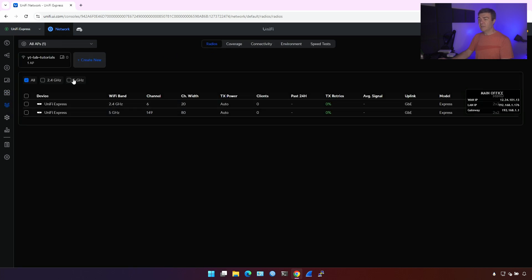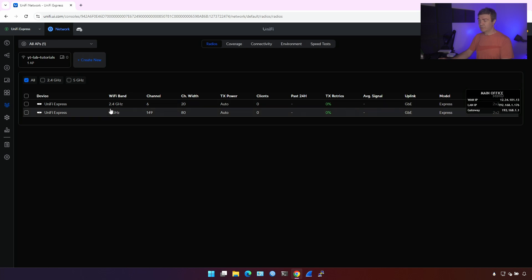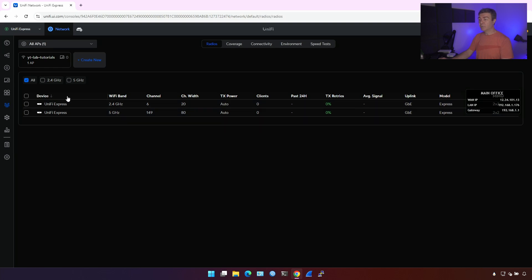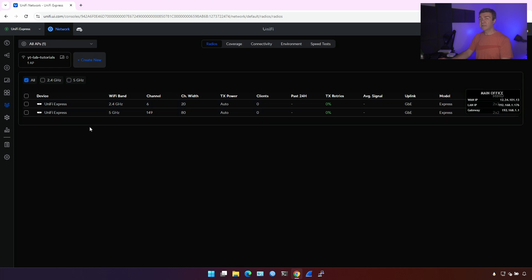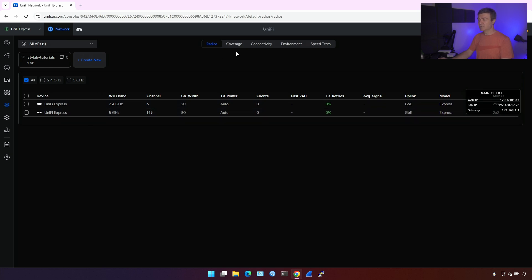Radio. In the radio, you can see all your access points connected to this controller. This being one and only access point in this specific UniFi Express right now, that's the only thing we see. If I connect another access point, we'll see that here as well.